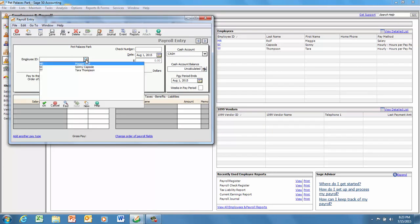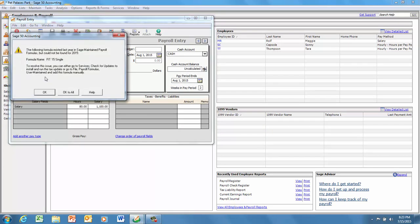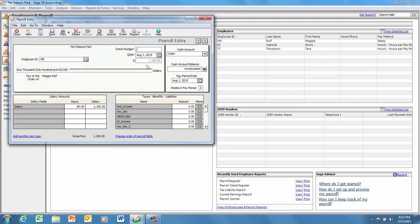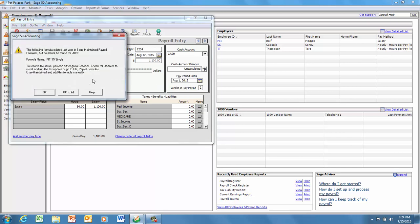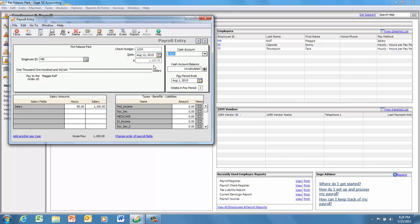Our next step is to go down and pay the employees. Go into pay employees, enter payroll for employees. It's going to tell you that your tax calculations are out of date — just say okay to all of that. Bring up the employee Maggie. Put the check number in — whatever the check number was, it's listed in your narrative — and the date, which I believe was the 12th. It automatically assumes that your salary is $1,100; if you need to change that, you can click on it and change it.